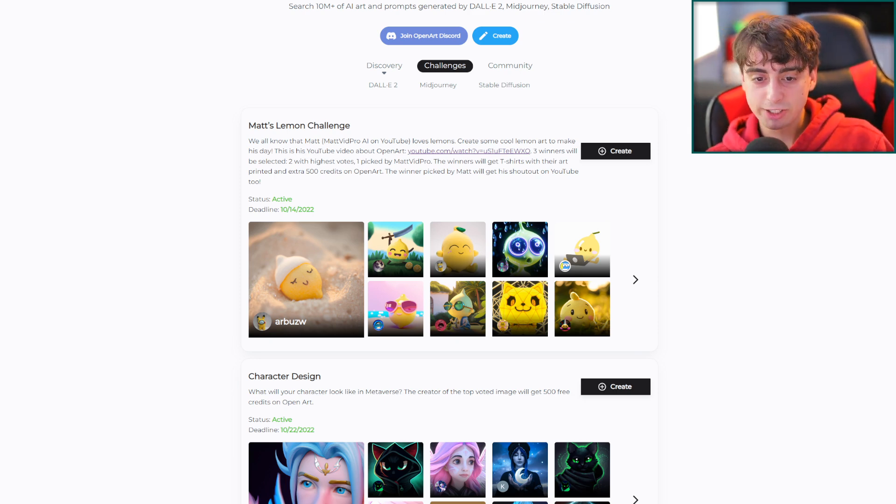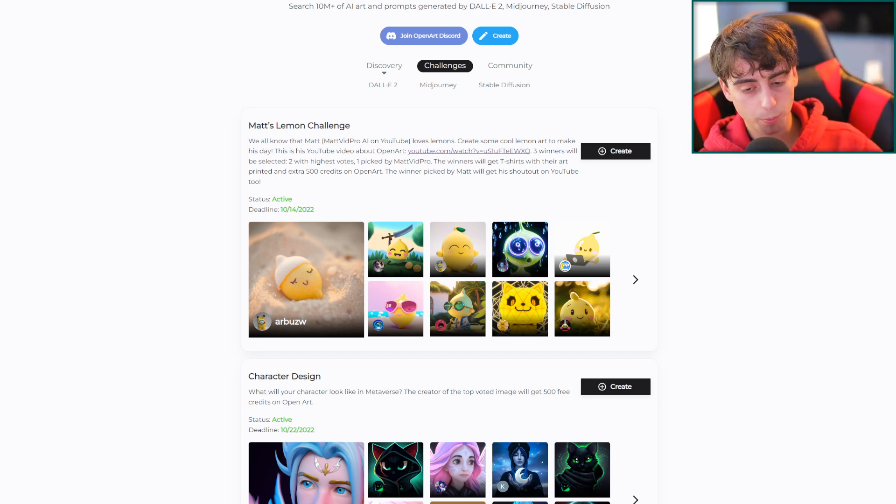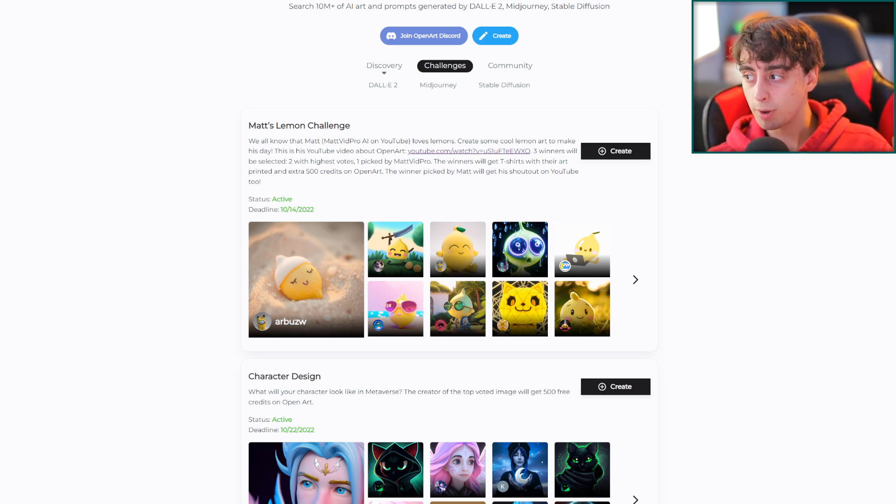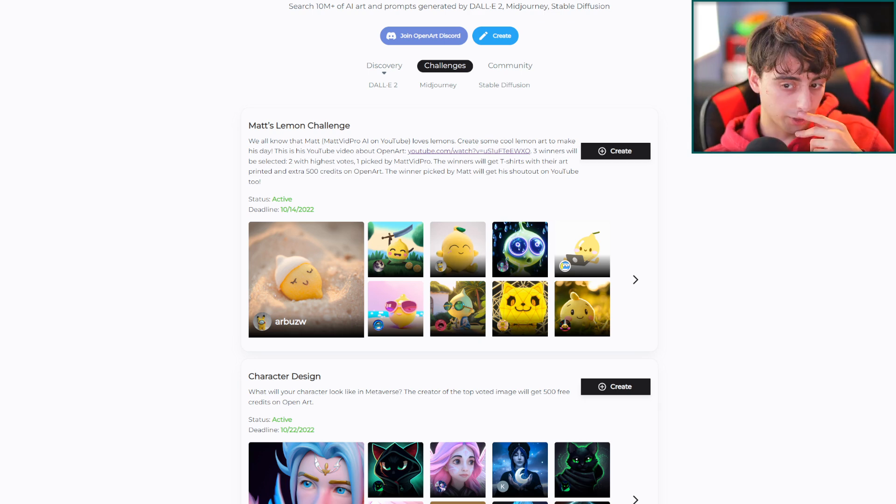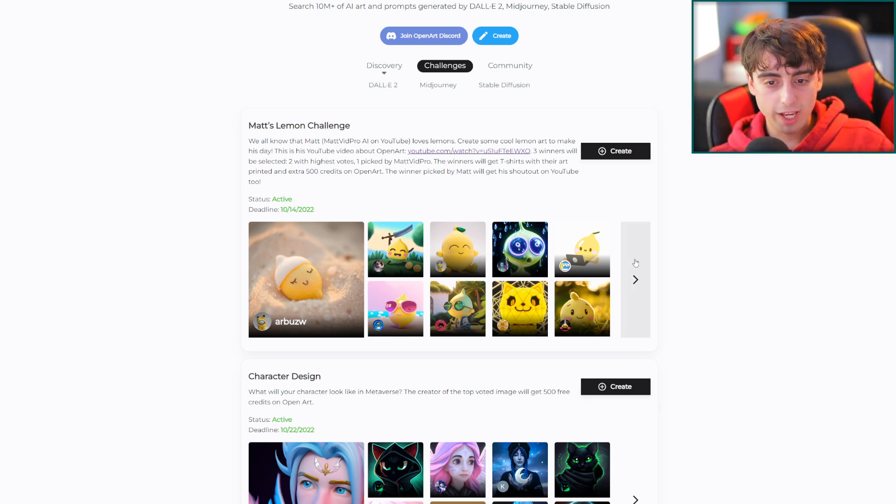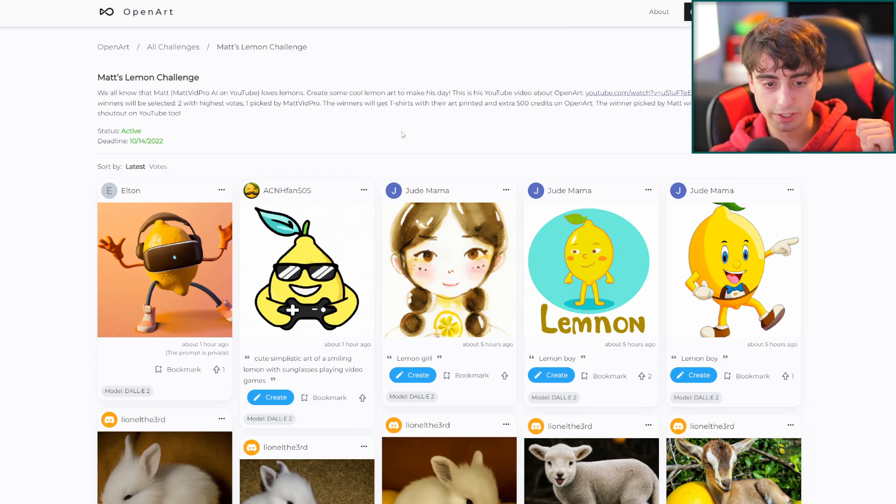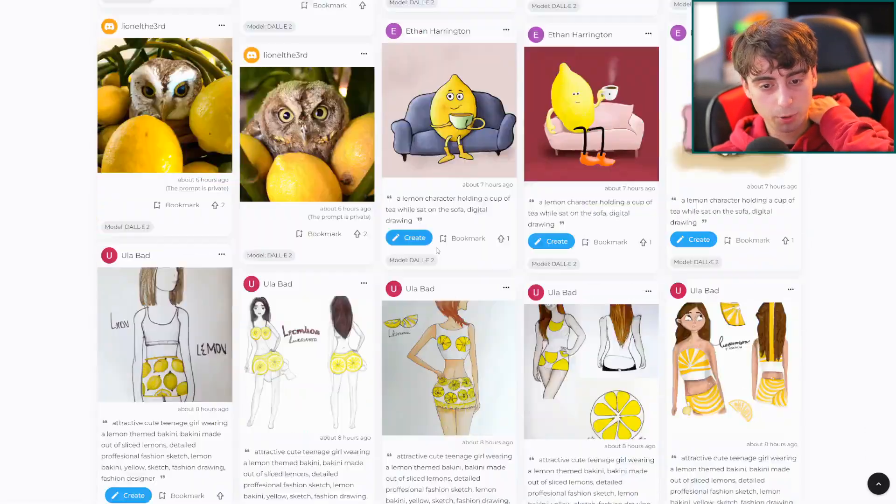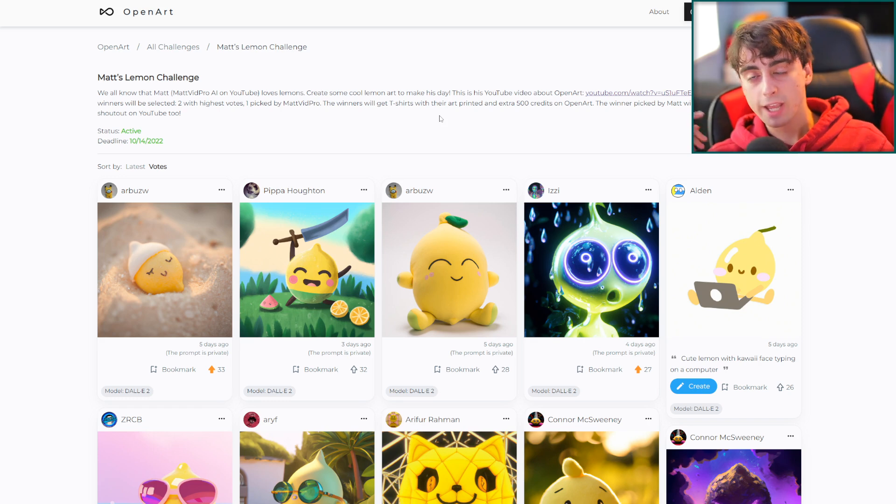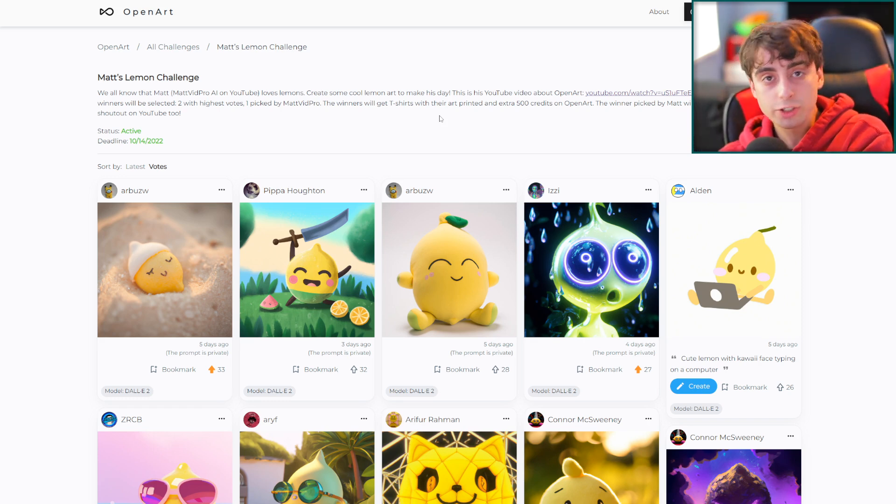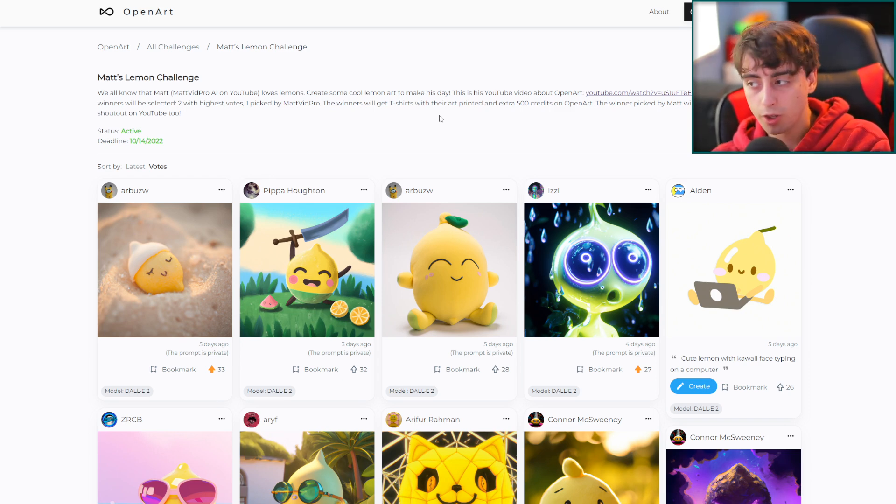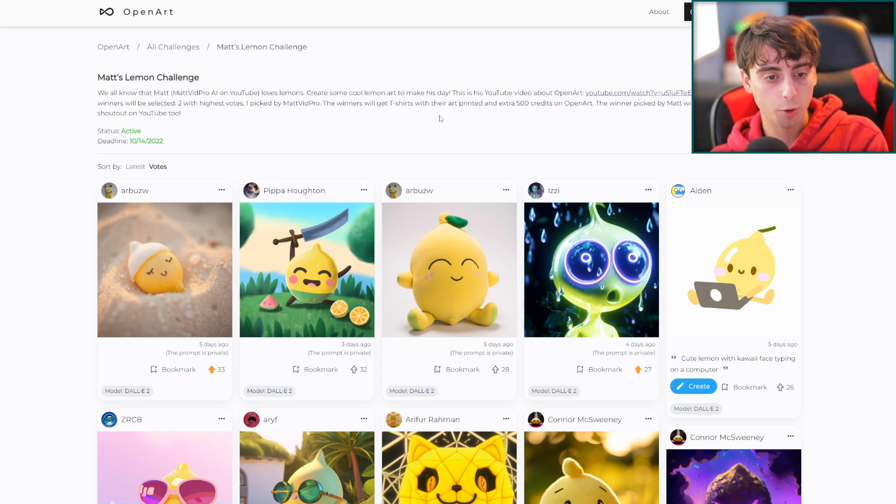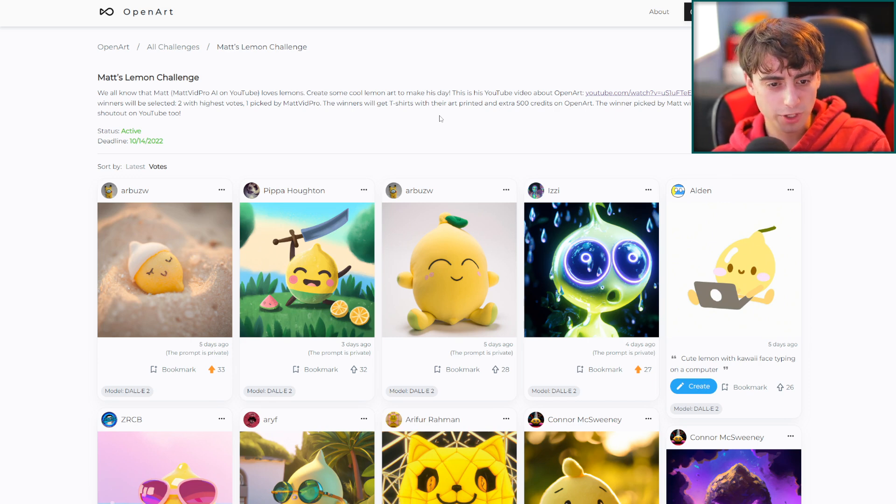This is Matt's Lemon Challenge. This is a challenge that's going on the OpenArt social media AI platform. It's a website you can start generating with Dolly 2 on for free. Essentially what this challenge is, is you will create lemon related art with Dolly 2 inside of this challenge, which I will have linked down below. As you can see, there are so many different postings here. The two top most voted lemon images and one image that's handpicked by me are going to get t-shirts with their art printed on it. 500 credits to generate with Dolly 2 on the OpenArt website, and that translates to 5,000 images. So that's a really good prize for this challenge.